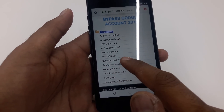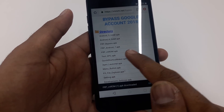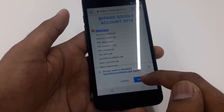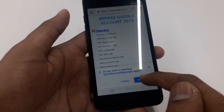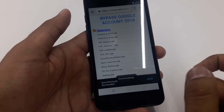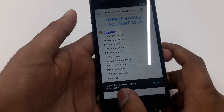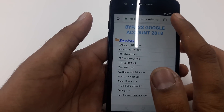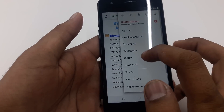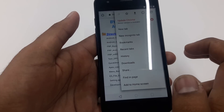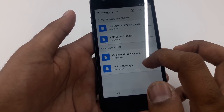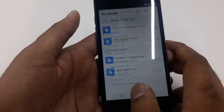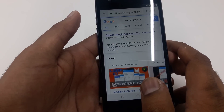The other software you need to download is Quick Shortcut Maker APK. Once you download both of them, you will check here that the downloading has been completed — you can see both downloads are done.